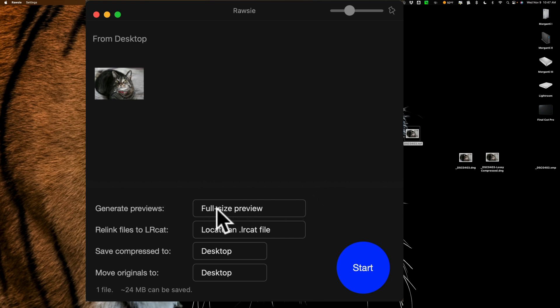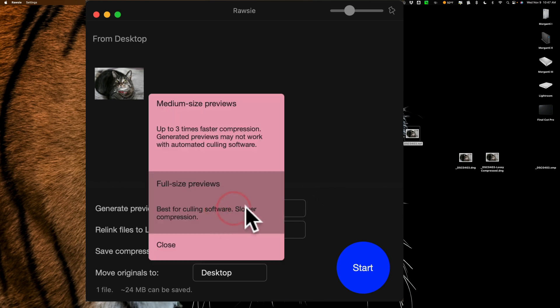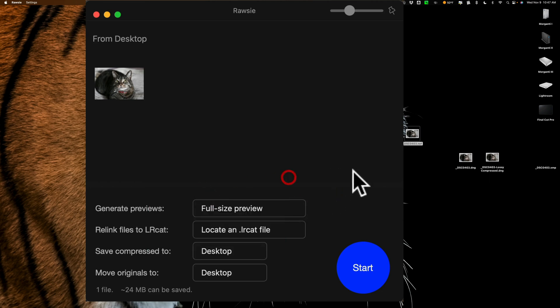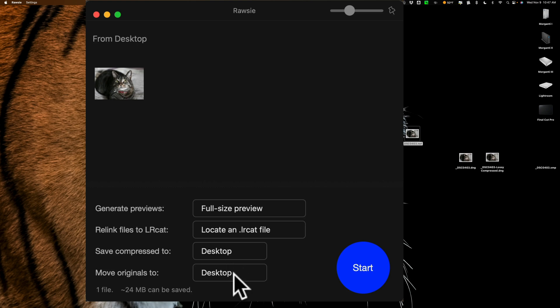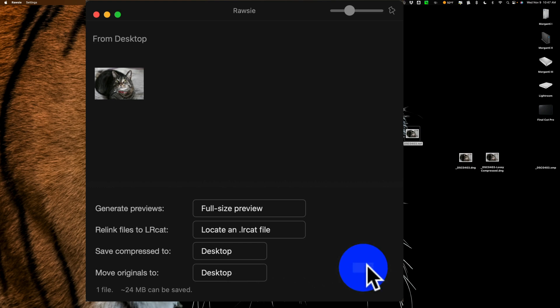So I'm going to do full-size previews. Now, if this file I did drag in here is in my Lightroom catalog, I could tell it where my Lightroom catalog is, and then it will repoint the Lightroom catalog to the new file. This isn't in my Lightroom catalog, at least I don't want Lightroom to point to this conversion. So I'm not going to click there. I'm going to save the compressed file to the desktop and then the original file, remember I said it doesn't delete or modify your original files in any way. It puts them in a folder. So I'm going to put that folder on my desktop. Let's do it. Let's click start.